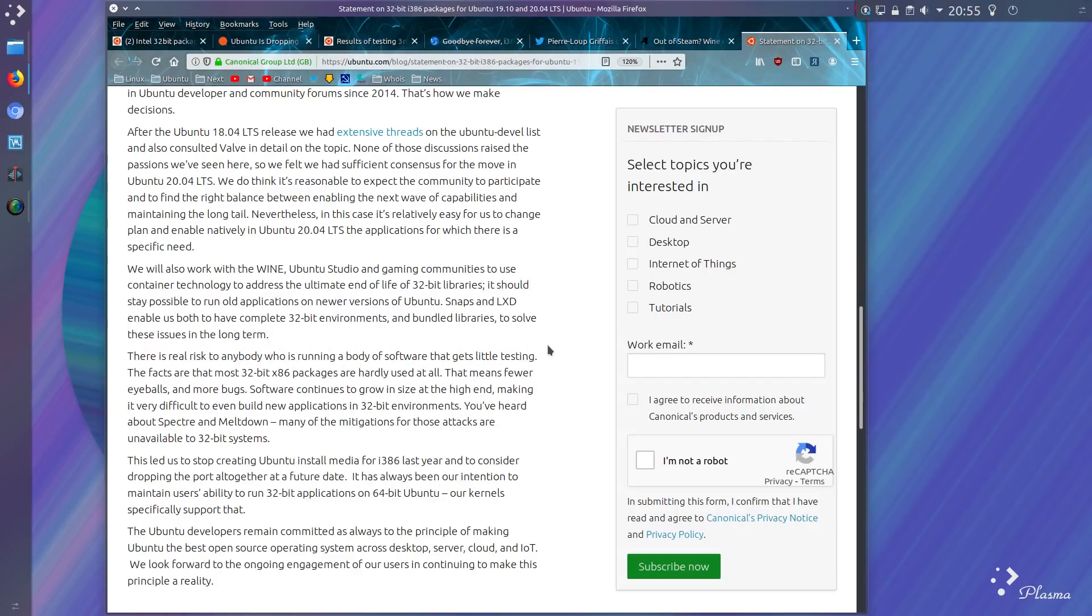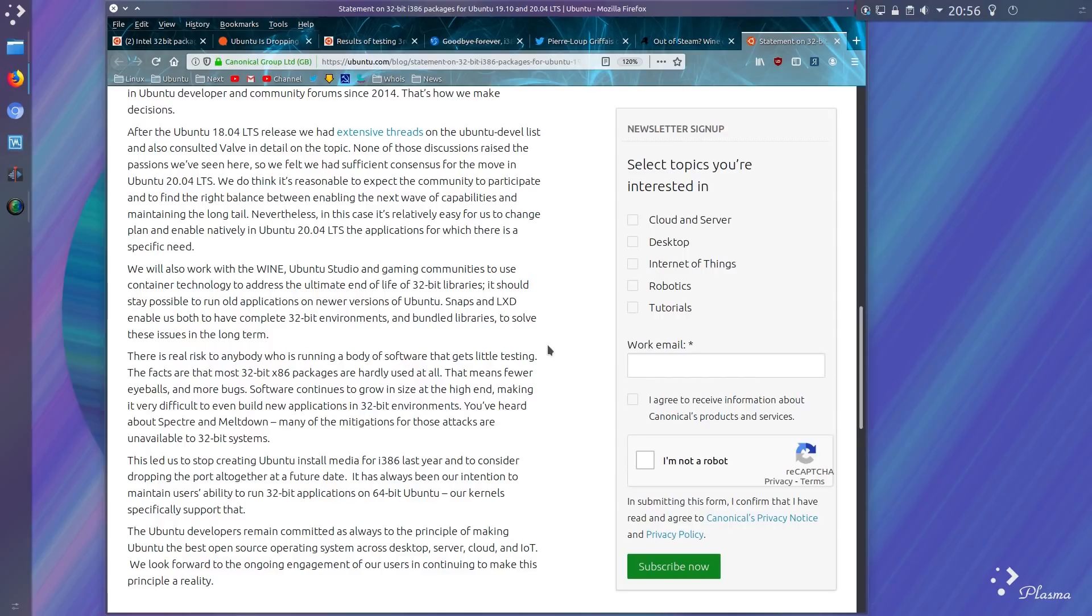They will also work with Wine, Ubuntu Studio, and gaming communities to use container technology to address the ultimate end of life for 32-bit libraries. It should stay possible to run old applications on newer versions of Ubuntu. Snaps and LXD enable us to have complete 32-bit environments and bundled libraries to solve these issues in the long term.